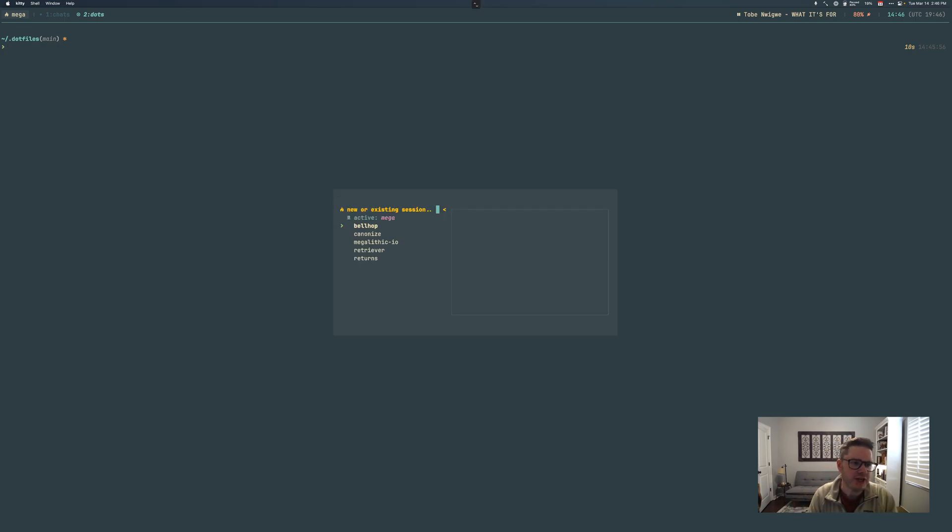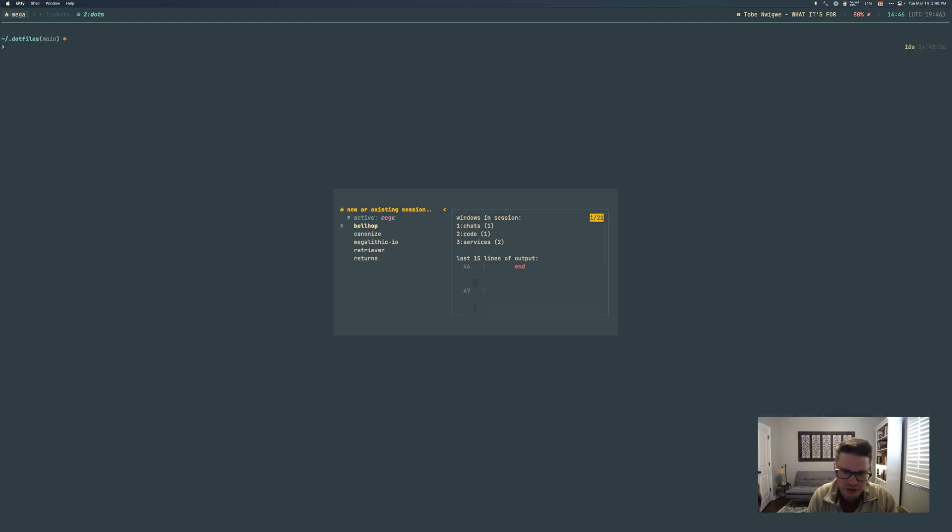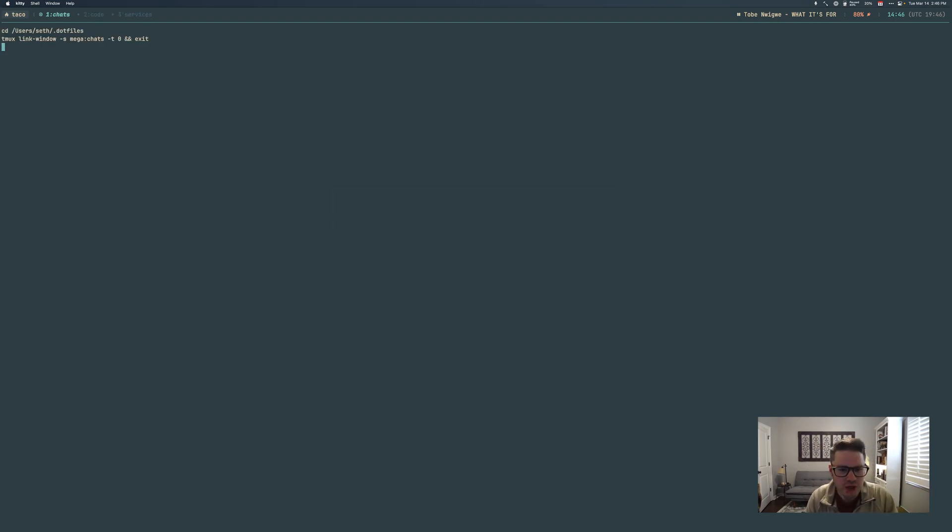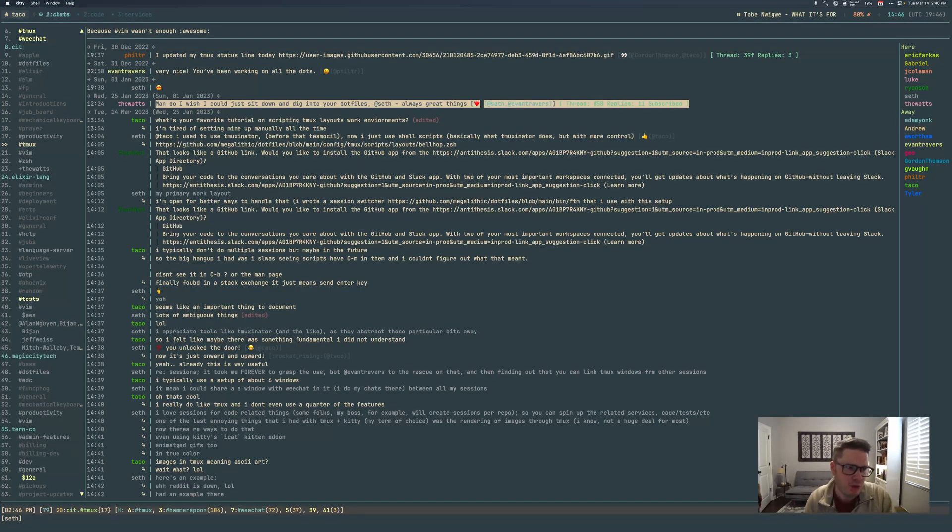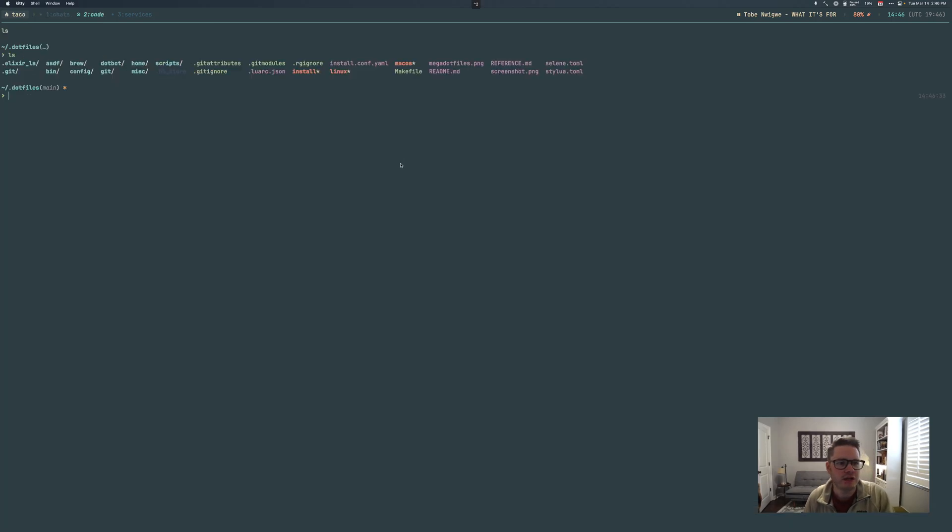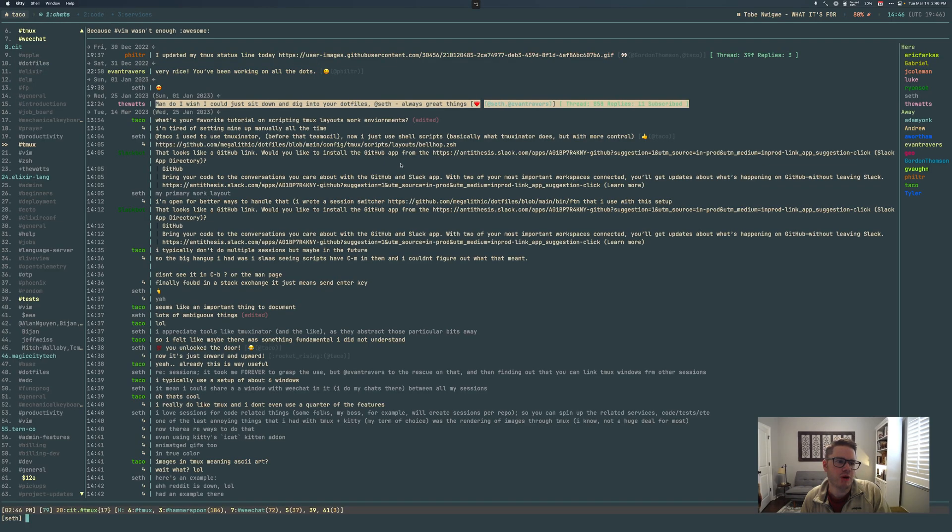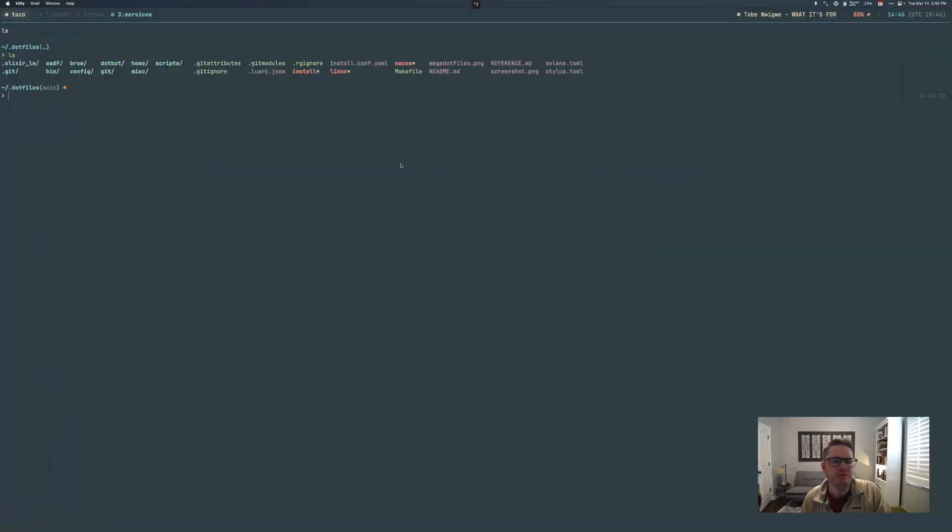Like the bellhop one that I sent you. So what happens is even if I don't have one, I just type one like 'taco' for you. It will spin up a session, put me back, it links to my directory, puts the name of the session up here.